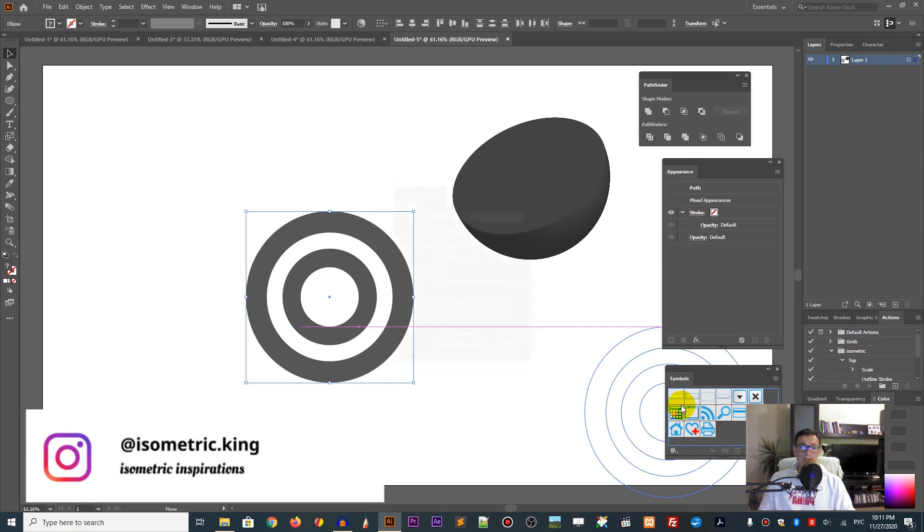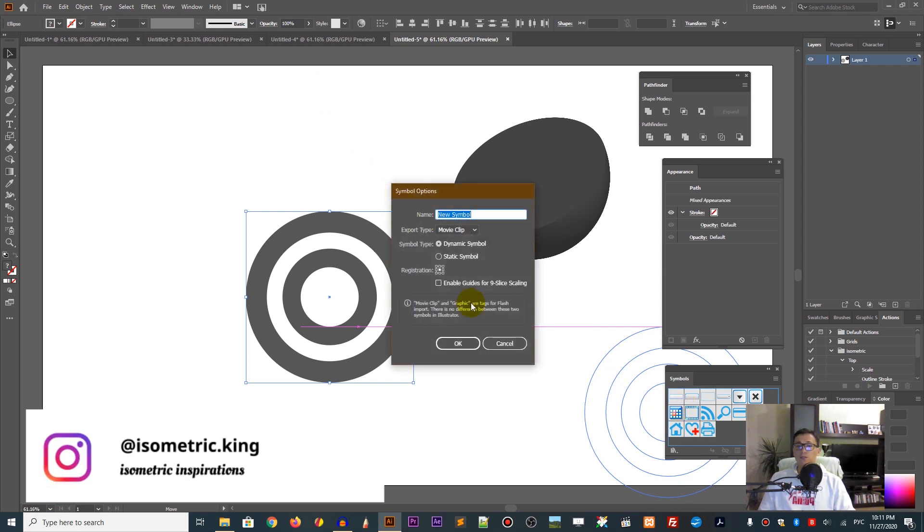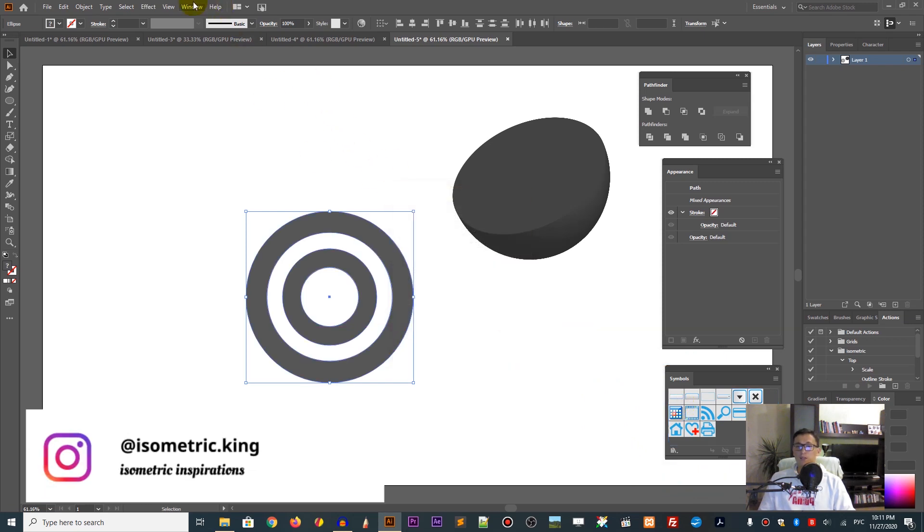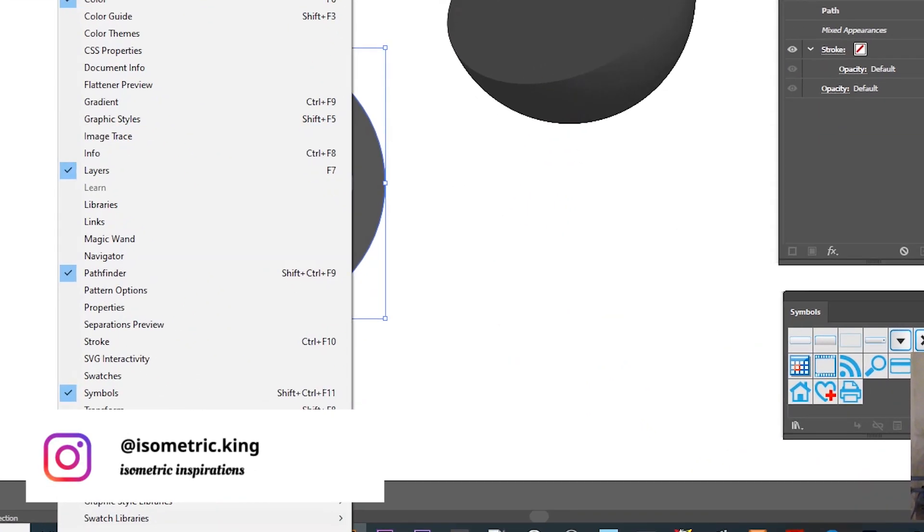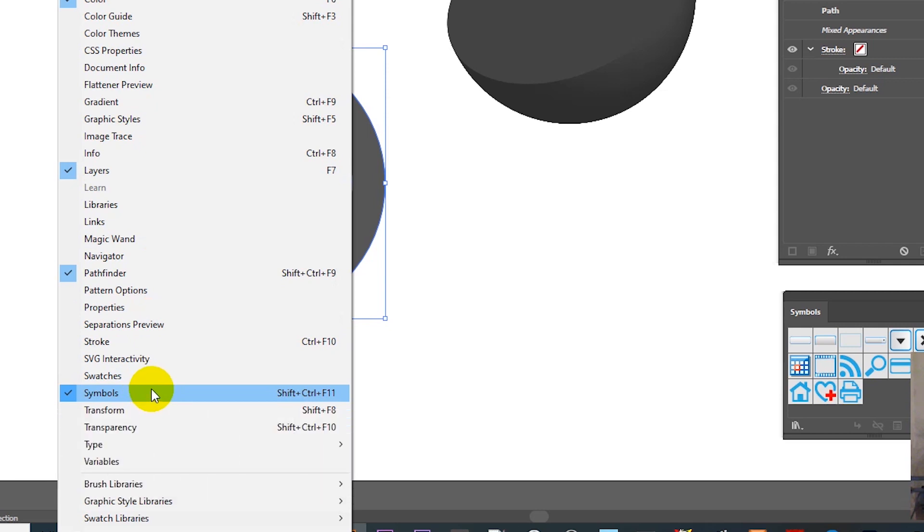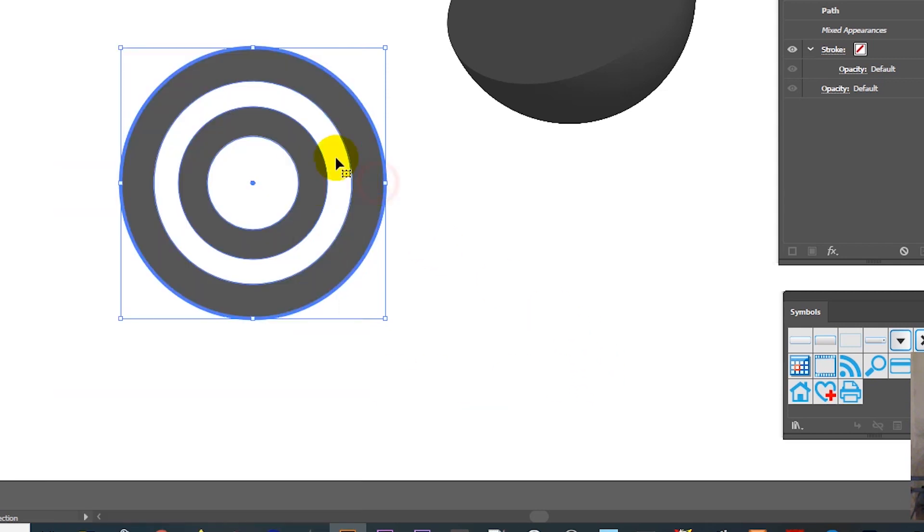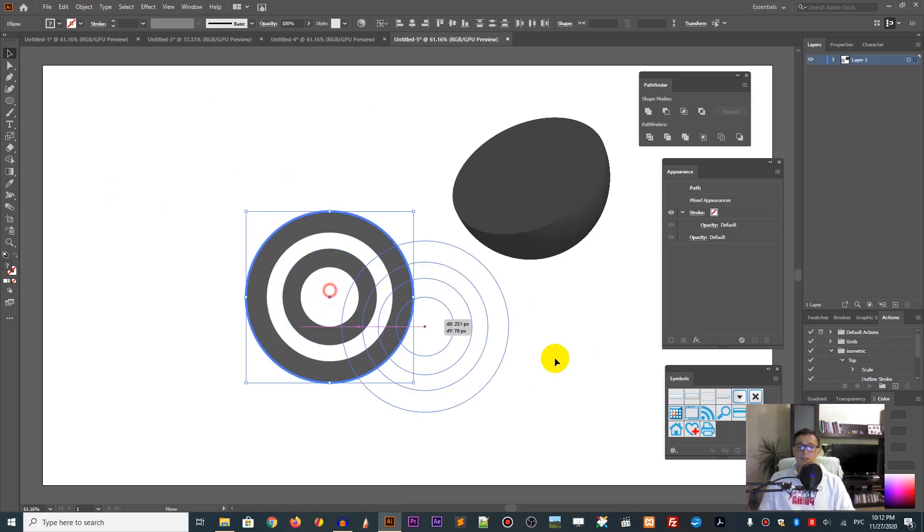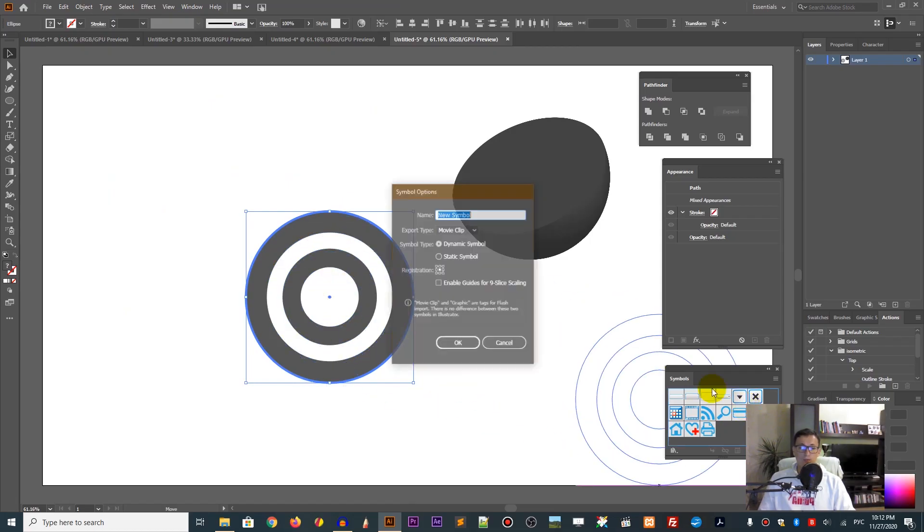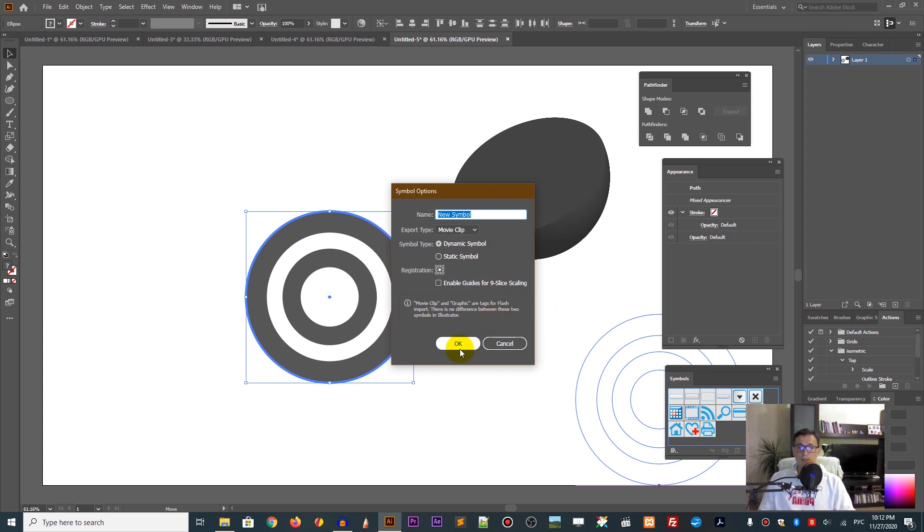Draw a marquee to select all of your circles and throw them to the Symbols panel. If you don't find your Symbols panel, go to Windows, Symbols, or Shift+Ctrl+F11. Throw it on the Symbols panel. In the open dialog box, click OK.